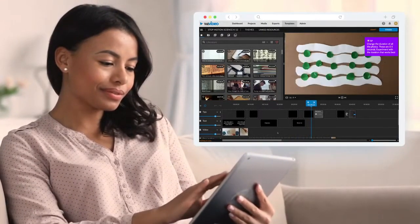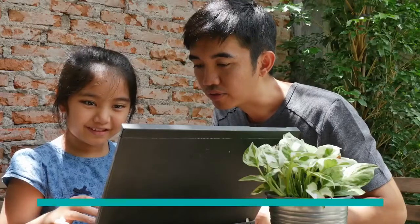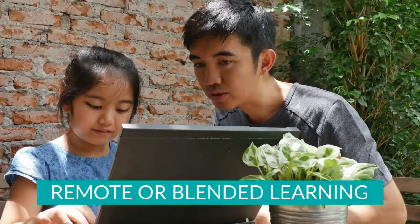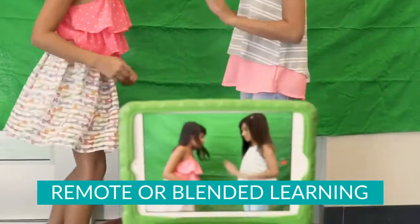Even if your class is learning remotely or taking a blended learning approach, students can edit videos as if they're side-by-side.